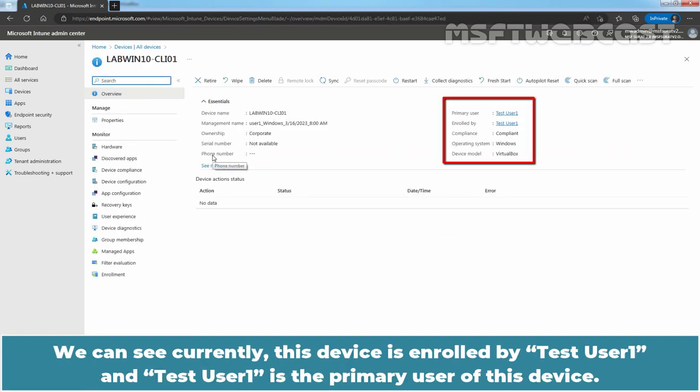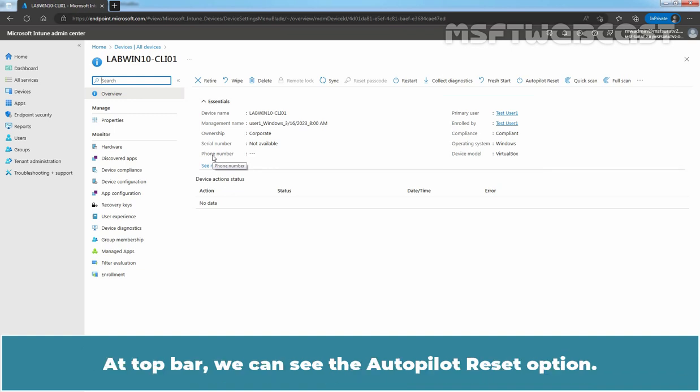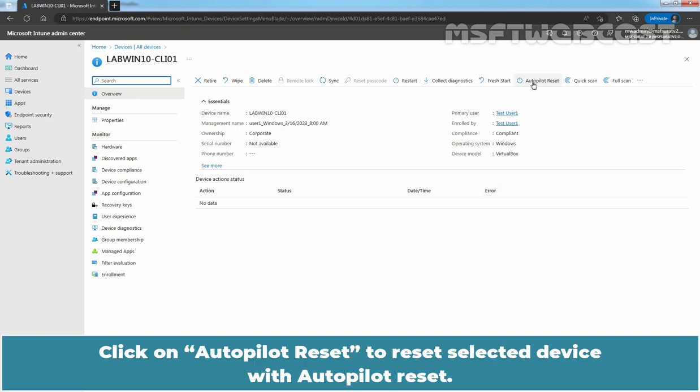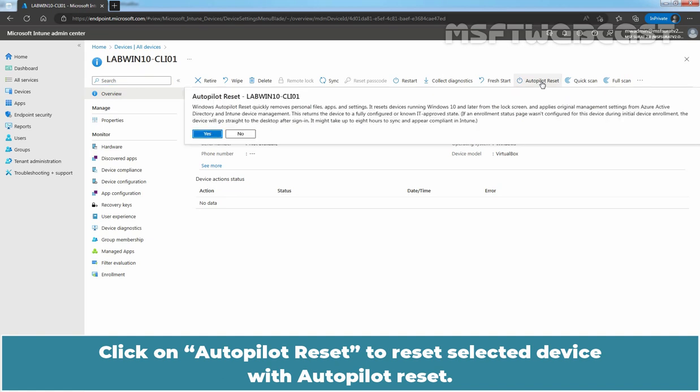We can see currently this device is enrolled by test user 1 and test user 1 is the primary user of this device. At top bar, we can see the Autopilot Reset option. Click on Autopilot Reset to reset selected device with Autopilot reset.